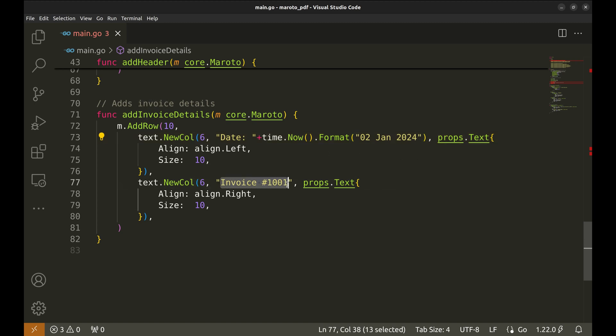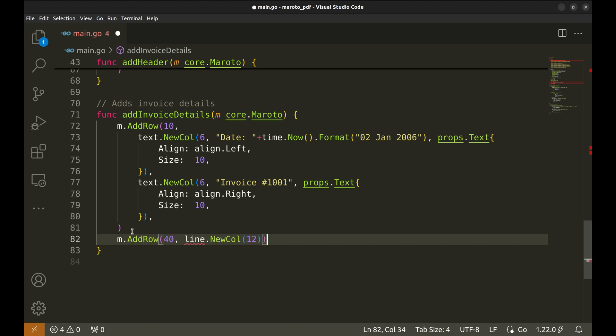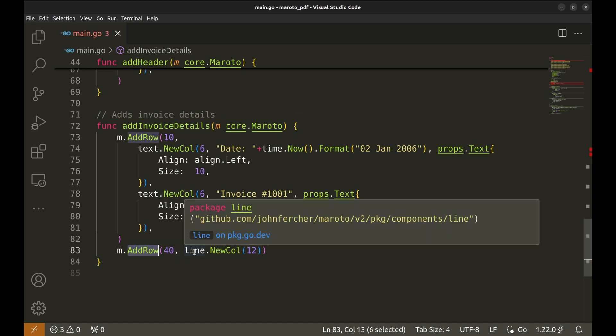Similarly, the next column has the invoice number. The date is aligned to the left and the invoice number to the right. We add a separator line across the page to visually distinguish sections.